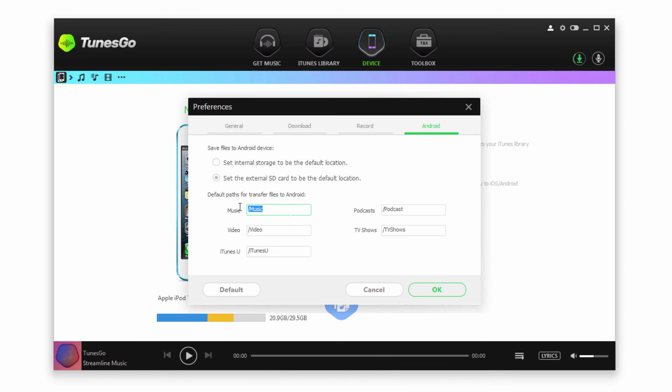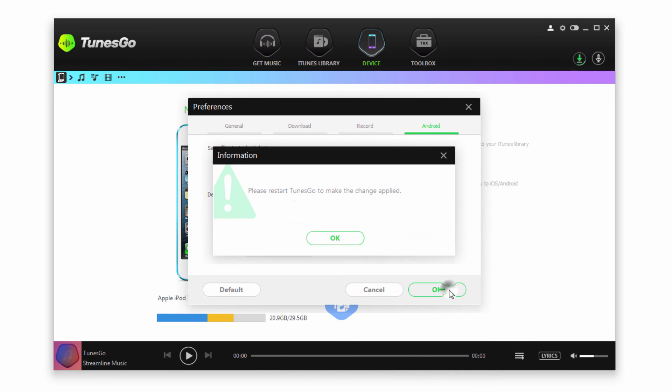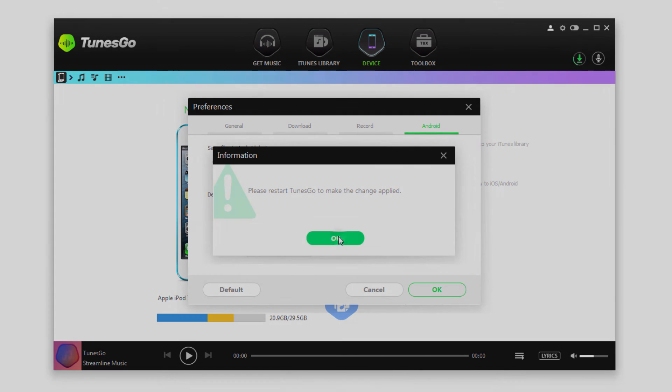So for example, if we didn't want our music in this specific folder, we could go ahead and change it. Click OK and restart the program to apply those changes.